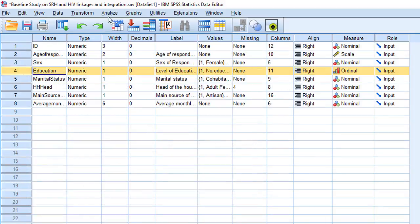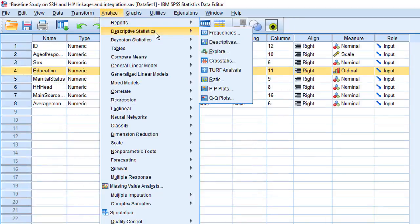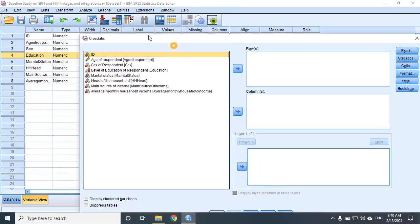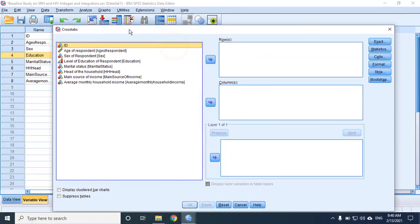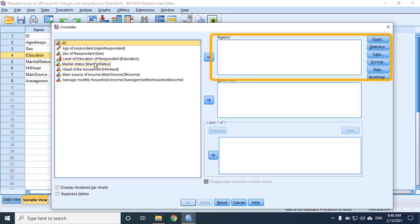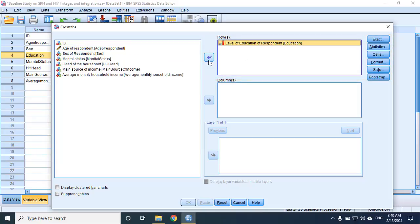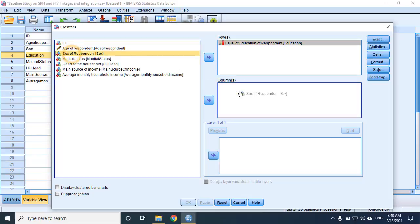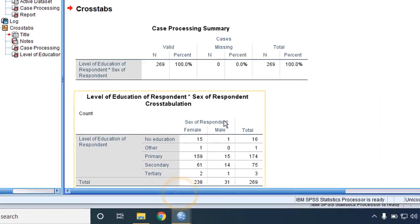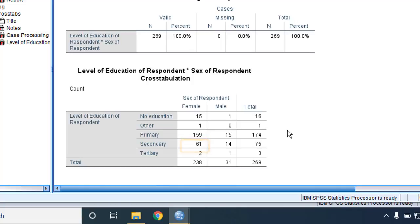So let's go to Analyze, Descriptive Statistics, Crosstabs. I usually put the variable with the most categories in the rows. That would be level of education. Sex of respondent will go to the columns. Let's click OK to see the default output. Nice. Within the female category, 15 have never had an education while the majority, which is 159, only finished primary school. 61 females went to secondary school and only two did some tertiary education. You can easily compare that with the male counterparts.